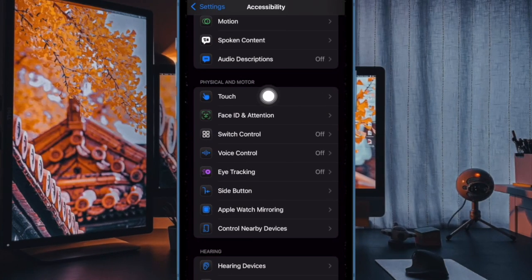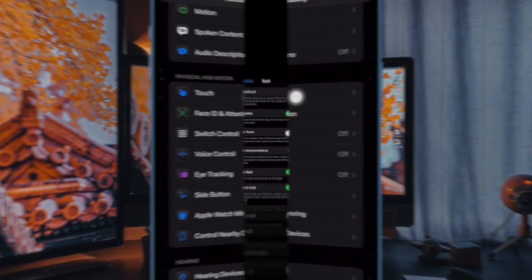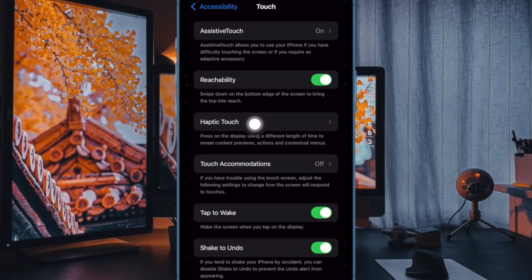Find the Haptic Touch option and select it.